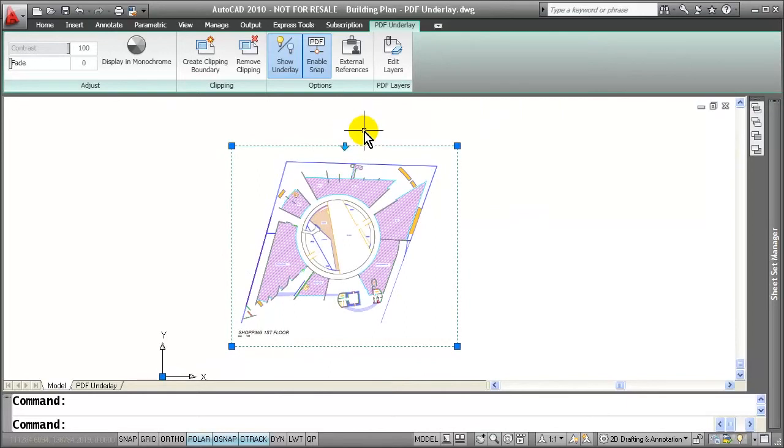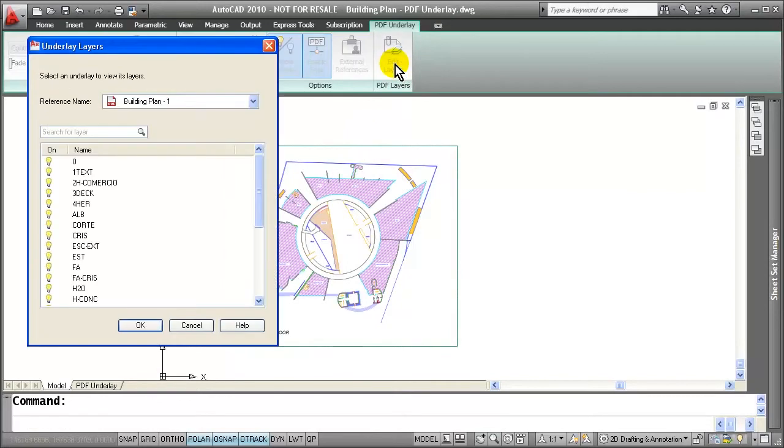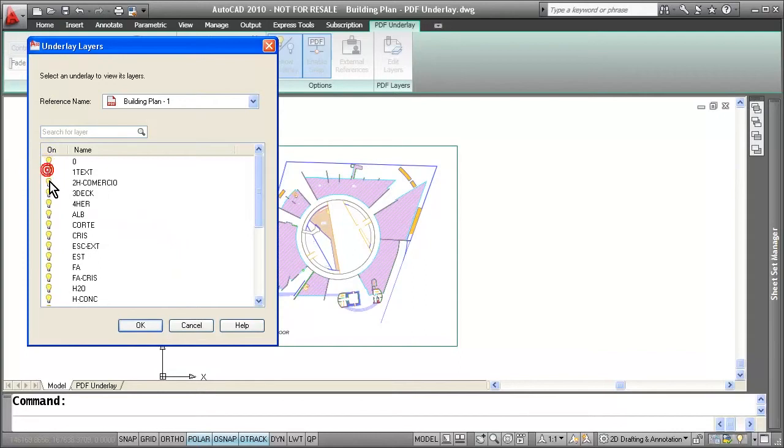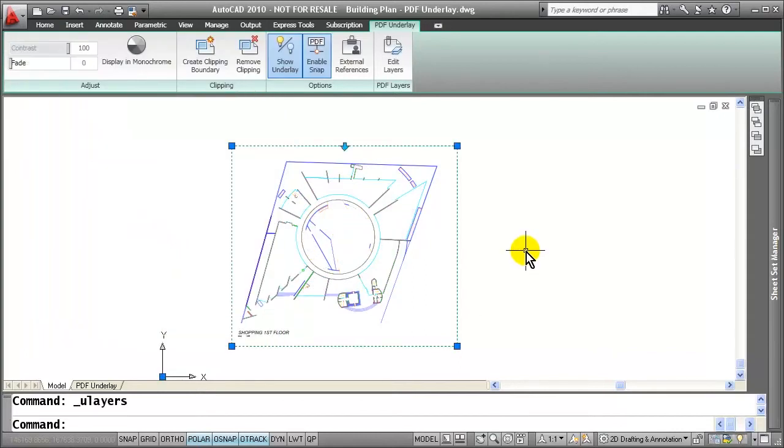Now I'm ready to go in and add some geometry. But first of all, I want to simplify the drawing by editing some layers. So I can simply click on the edit layers inside the PDF underlay and turn off the layers that I wish to get rid of. And you will notice that it's now cleaned up the display.